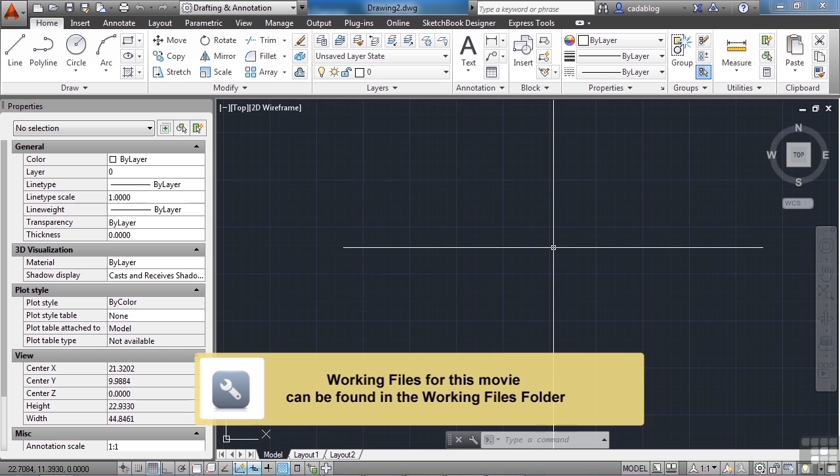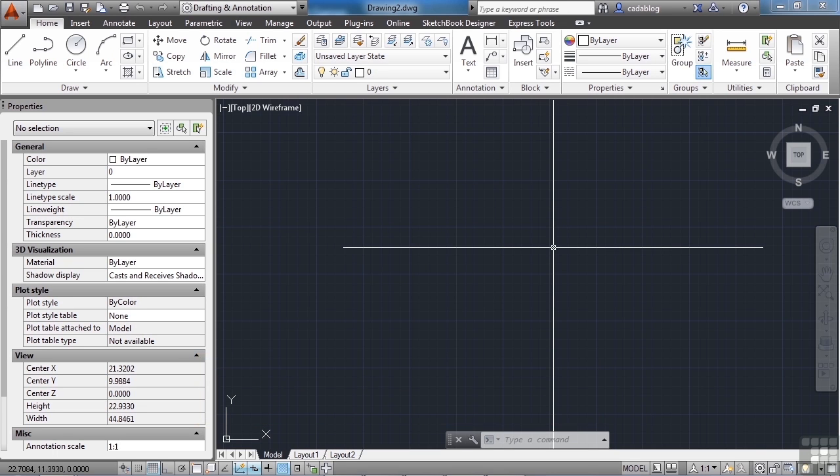AutoCAD is a design tool that allows us to collaborate with others and with other data. One tool that helps us with that is called the XRef Manager, or the Cross Reference Manager.